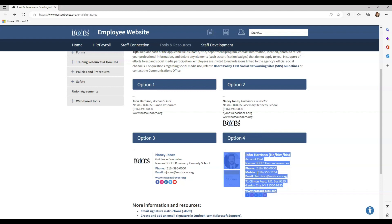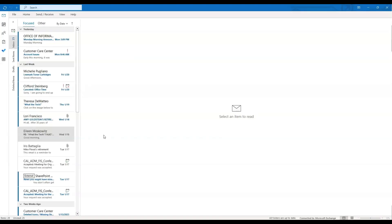Once you have that copied, you're now going on to the next step. Now that you copied the email signature template that you like, it is now time to make it your own. Open your Microsoft Outlook desktop application.